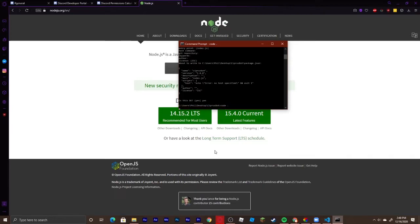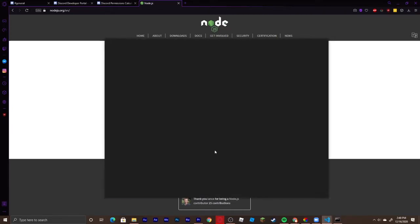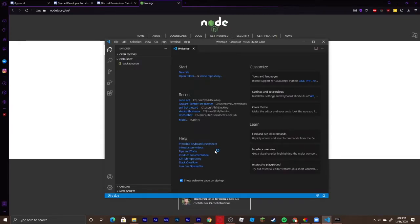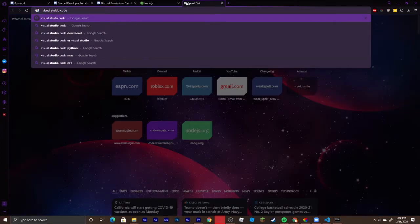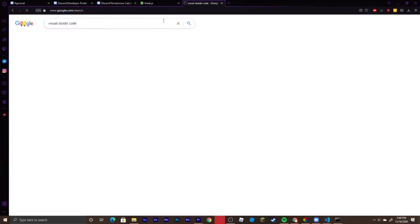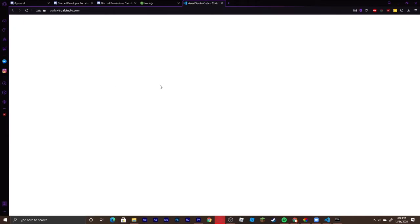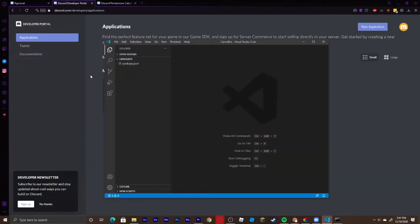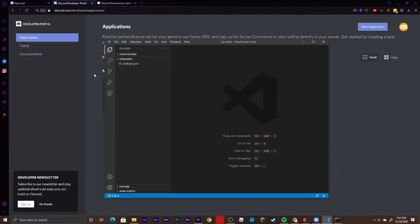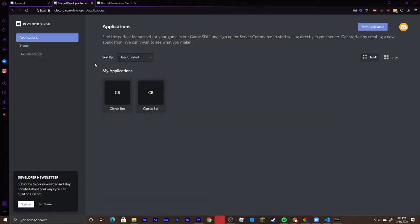Then type 'code .' — this will open your Visual Studio Code. If you don't have VS Code installed, search up 'Visual Studio Code' — I'll leave the link in the description. Click the middle blue button called 'Download for Windows' and follow the prompts. Once your Visual Studio Code is open, leave that alone for now.